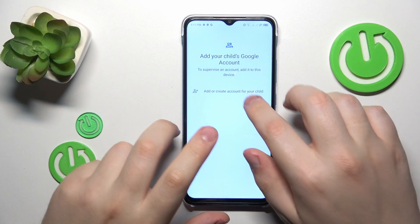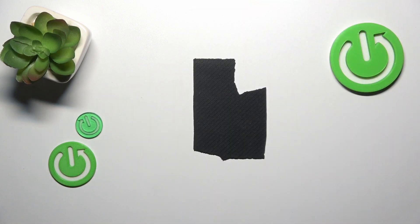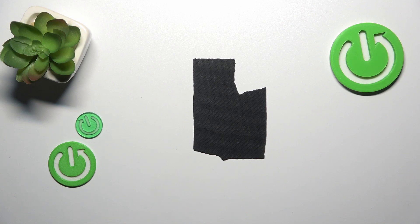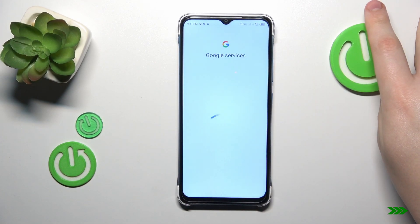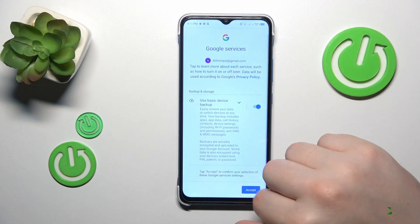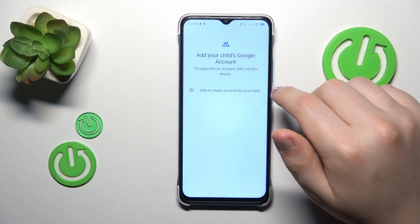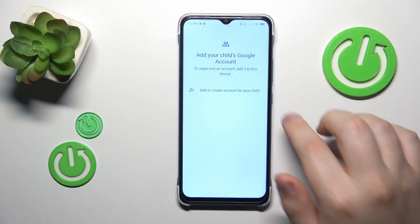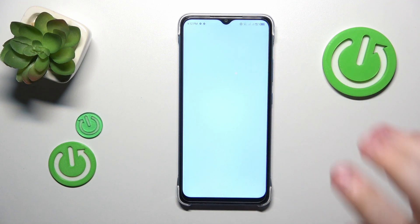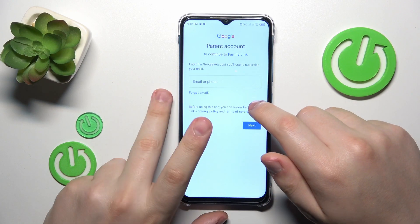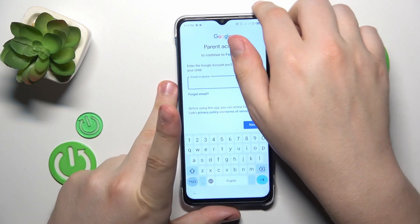Now log into your child's Google account. Once the account is successfully signed in, select it from the list and log into the parental account as well.